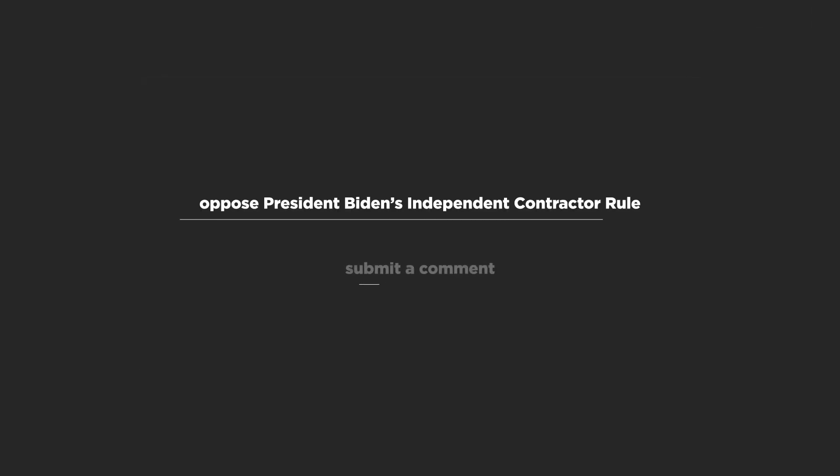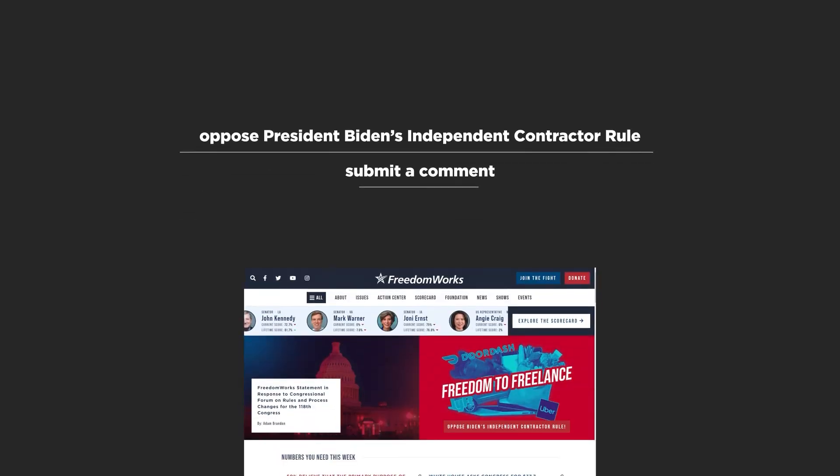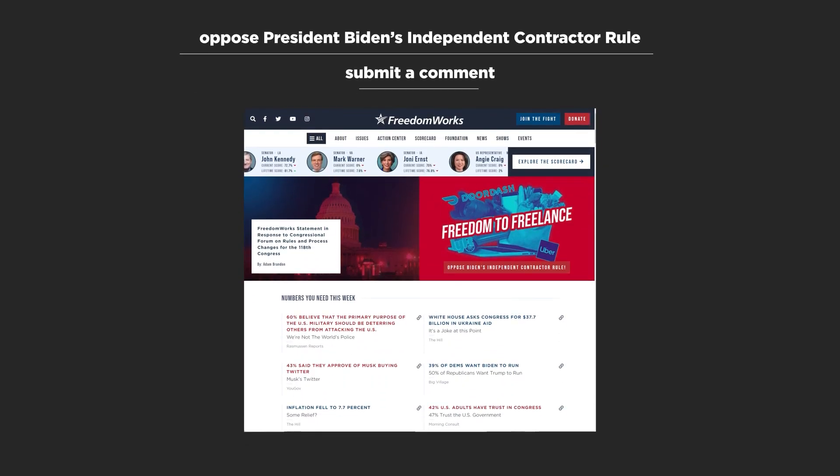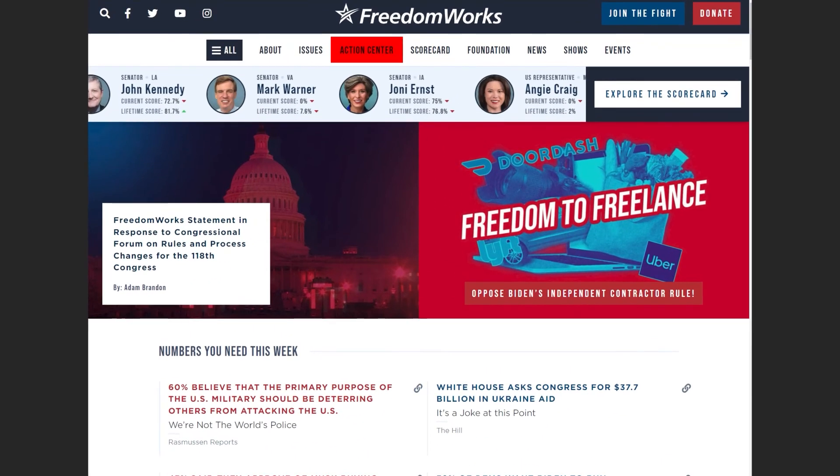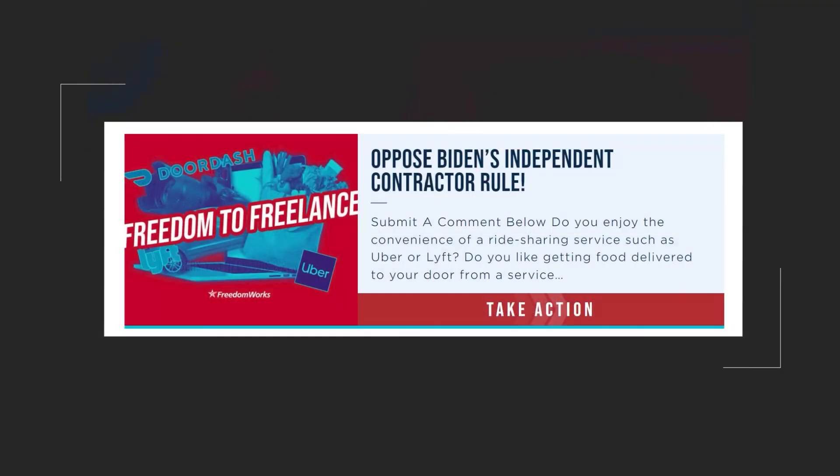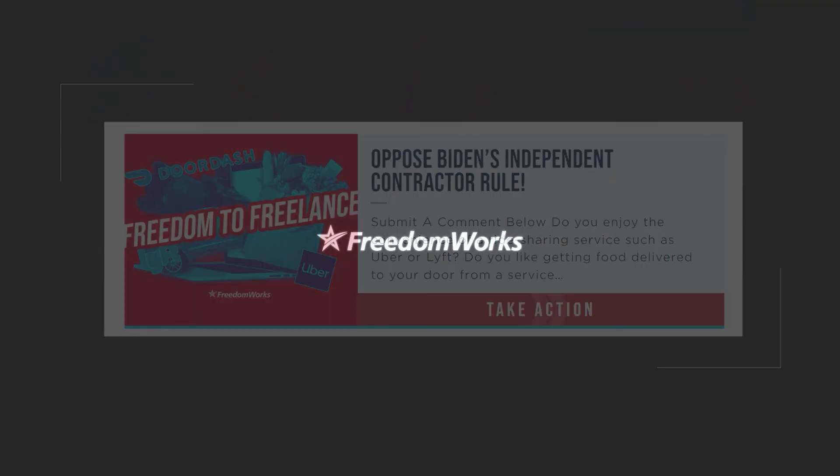You can oppose President Biden's independent contractor rule by submitting a comment to the Department of Labor. Go to freedomworks.org, click Action Center, and navigate to Freedom to Freelance option to take action now.